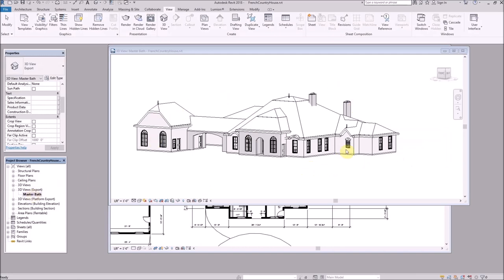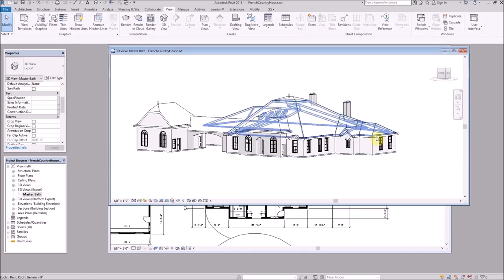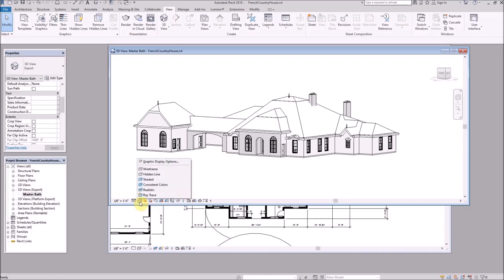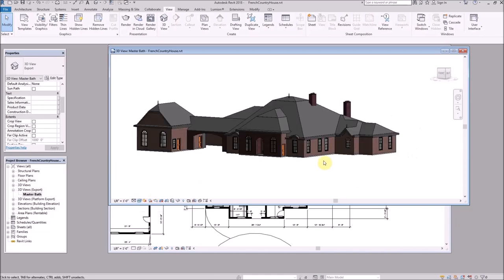If I also wanted to do the kitchen or any other room I'd do the same thing, keeping each room isolated. If I need to come back and make changes I can return to this view without going through the process again, and I'm not changing any other views needed for presentation documents. Now I'm going to change the style to Realistic so we can see all the materials.